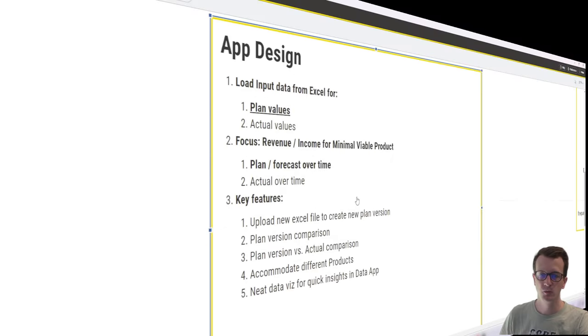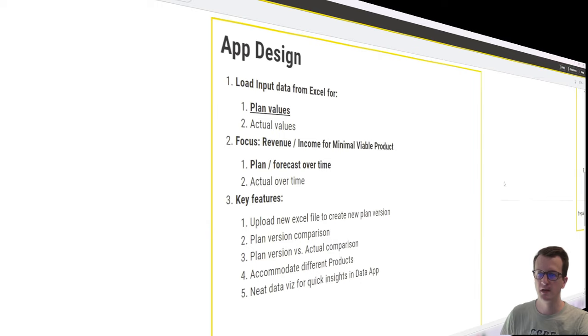Welcome to the second episode in the video series about financial modeling in KNIME. A very quick recap.